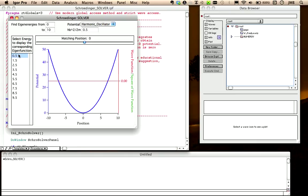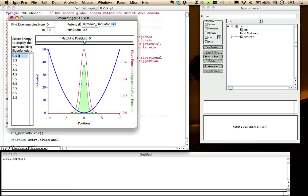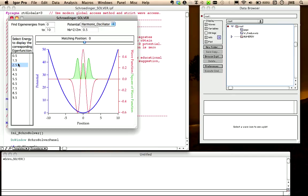We can then display the corresponding wave function by simply clicking on energy. The square of the wave function, which represents the probability distribution, is also displayed here in green.